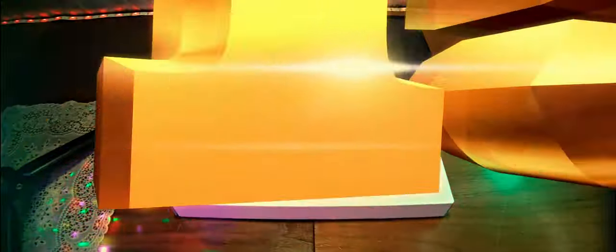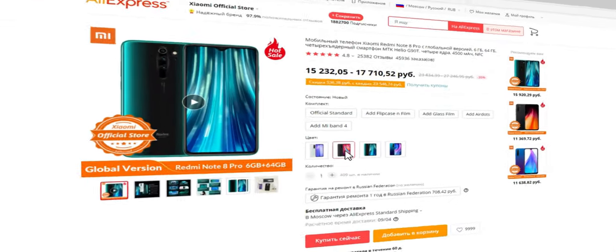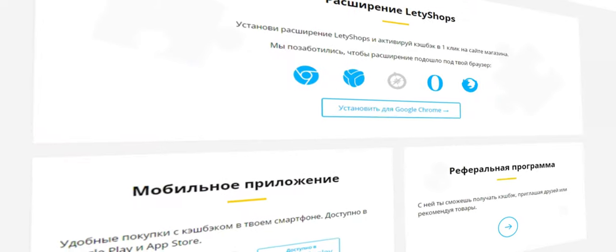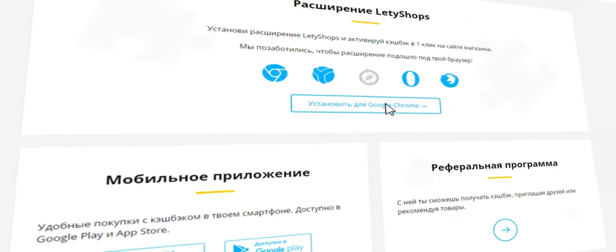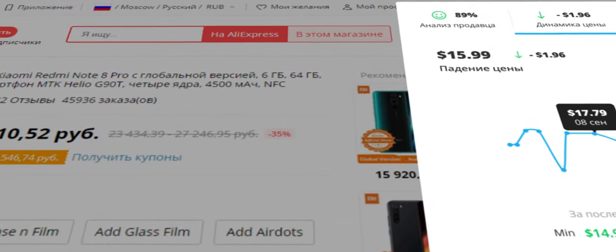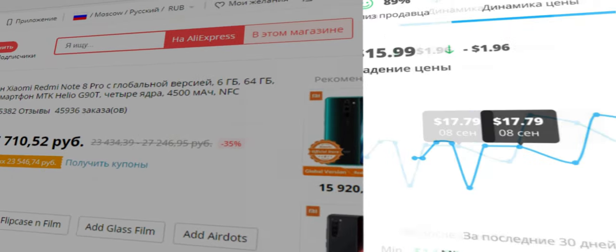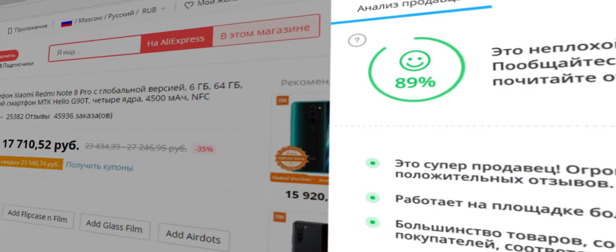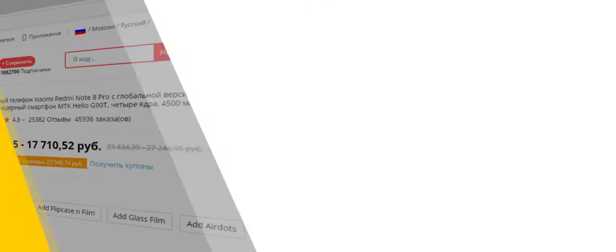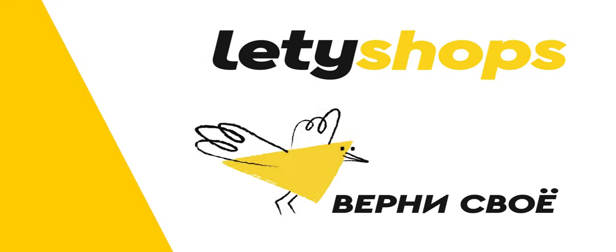Get back part of spent money with cashback service Letyshops. Install the browser extension to track price dynamics and find products at the lowest price, choose a reliable seller and return cashback in one click.